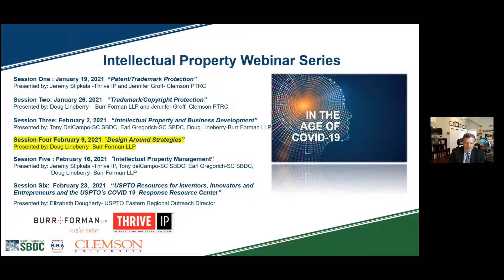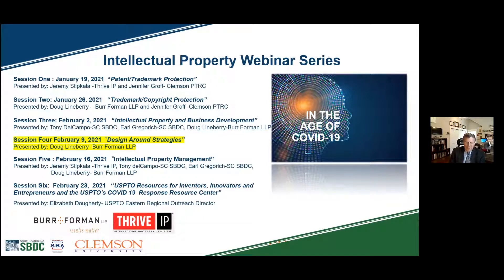We do this through one-on-one consulting with companies, as well as offer useful educational training seminars such as these IP webinars, to inform businesses so they can be positioned for commercial success. Over the past three weeks, these IP webinars have covered several IP topics to inform small business owners and entrepreneurs on the importance of intellectual property to their business operations. Today's session will cover design-around strategies and will be presented by Doug Lineberry, a patent attorney at Burr Foreman.